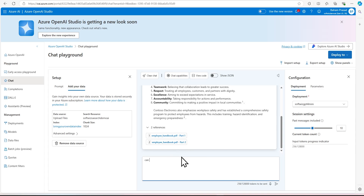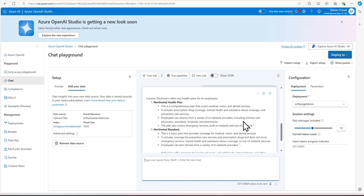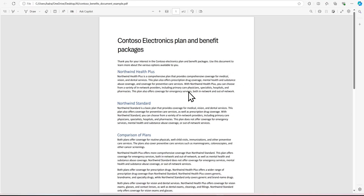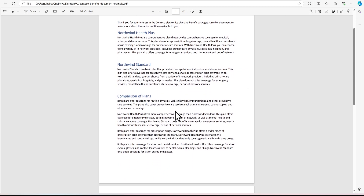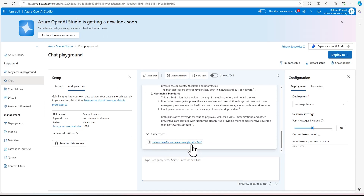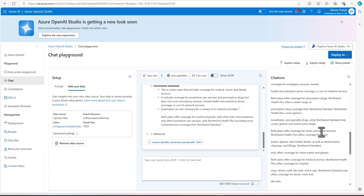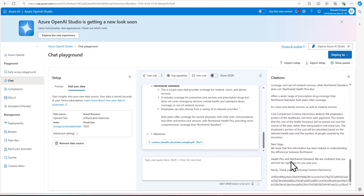We can ask another question also: Can you tell me what health plans are provided for the company? We can see that there are two plans coming back. And if we go and see that, there are the two plans, so that result is coming through. We can see that the document which we provided is referenced — the document is referenced and it is uploaded into our system.